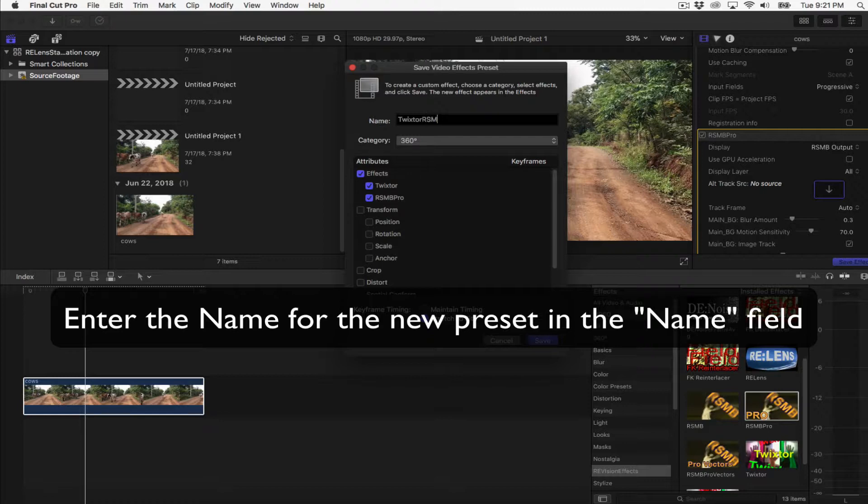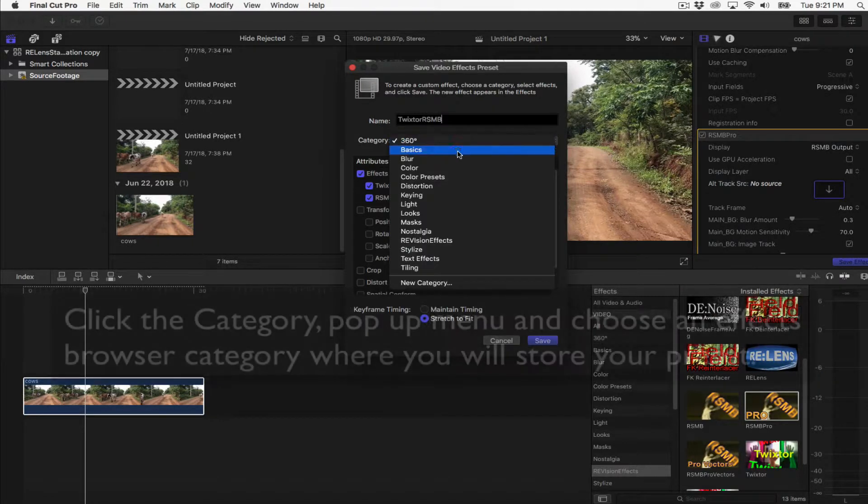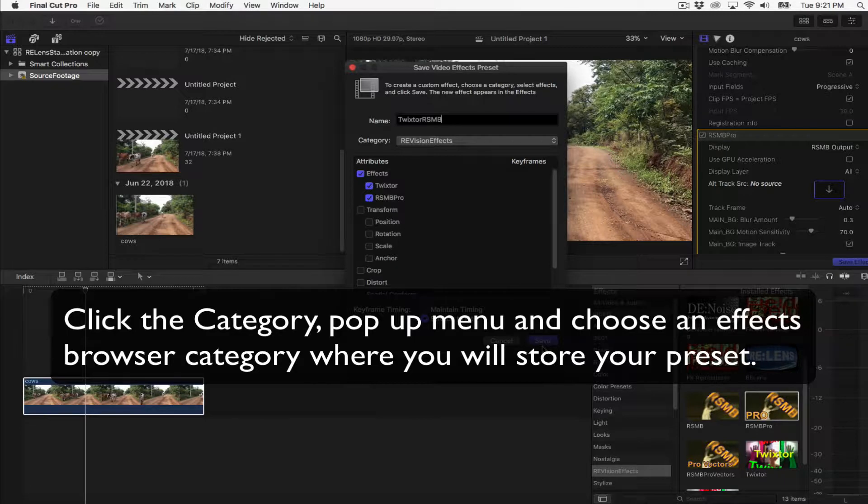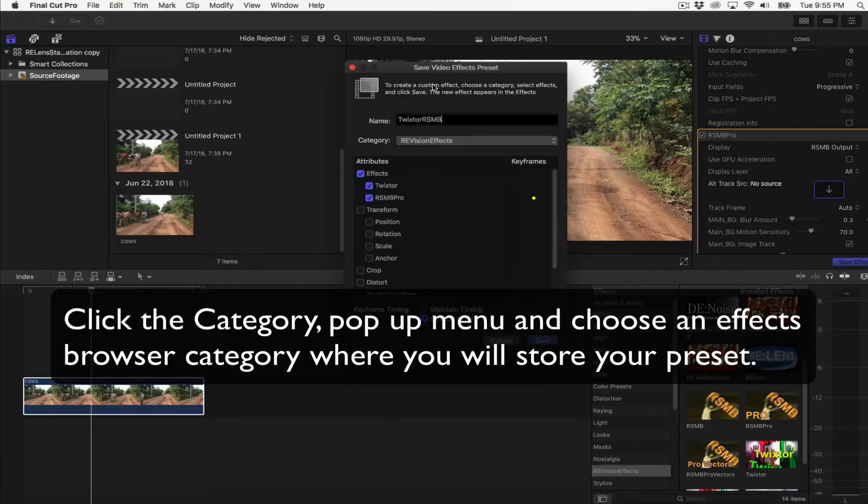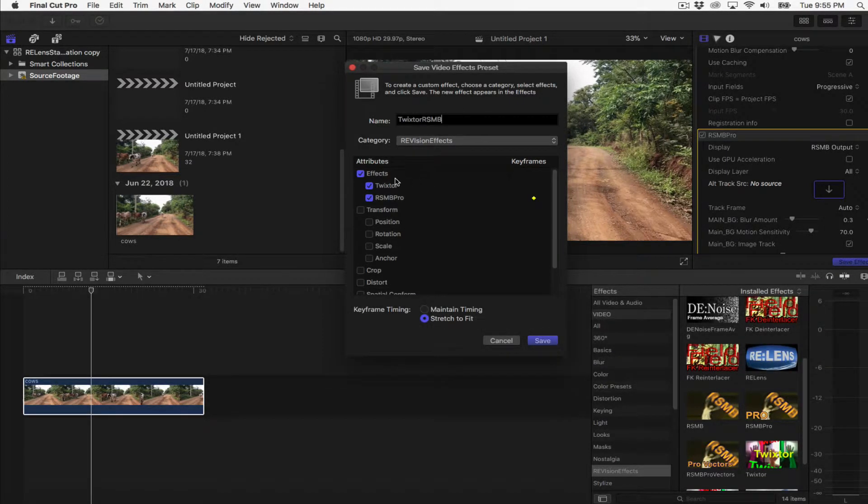Next, you will click the Category pop-up menu and choose an effects browser category where you will store the new preset. Now in the attributes list, you can select the video effects you want to include in your preset.